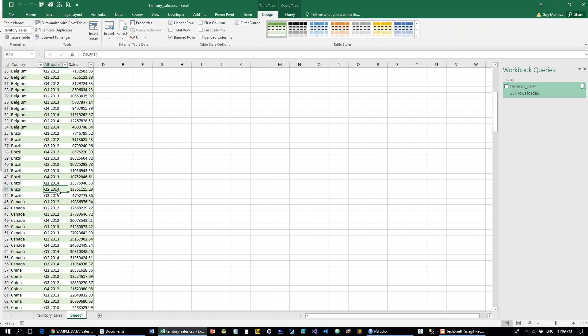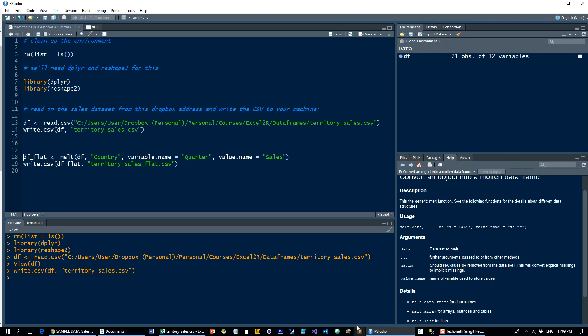So in R, it's even simpler than that. All you have to do is call the reshape or reshape2 libraries and use the melt function.